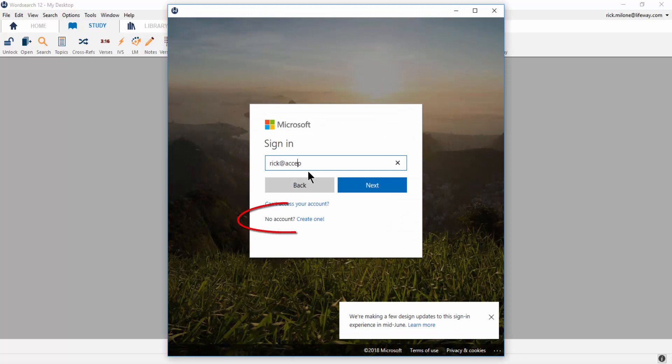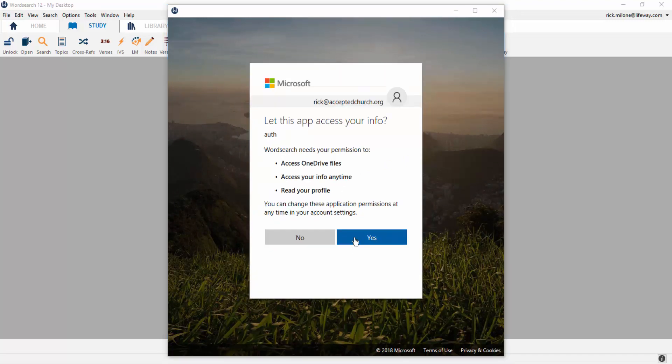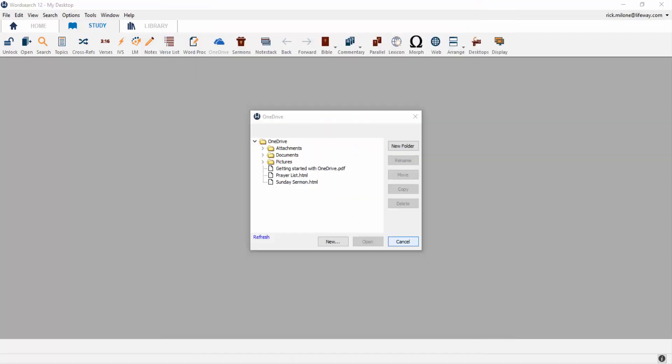If you don't already have a OneDrive account, you can sign up for one as well. After you sign in, make sure you approve WordSearch to be able to access your OneDrive account.